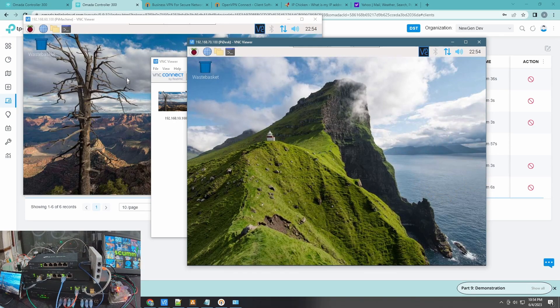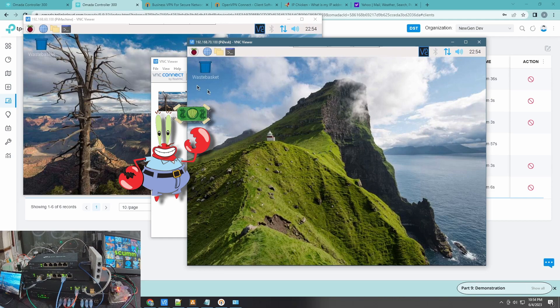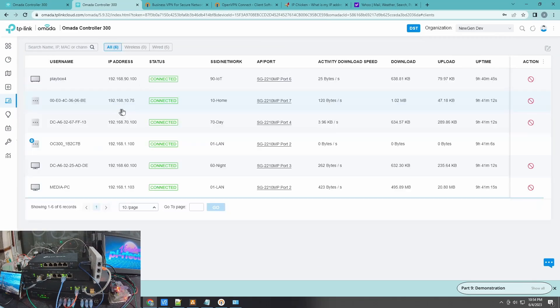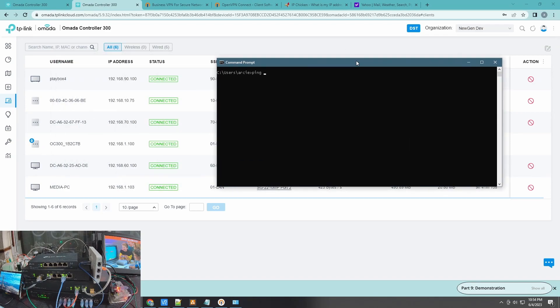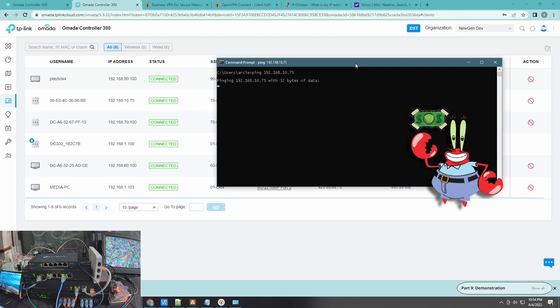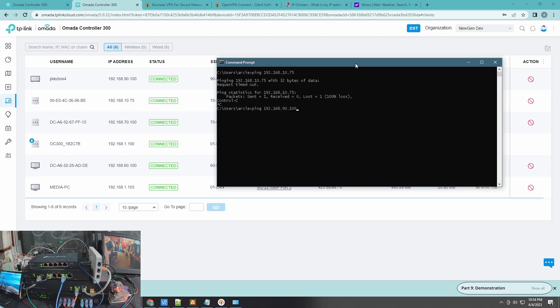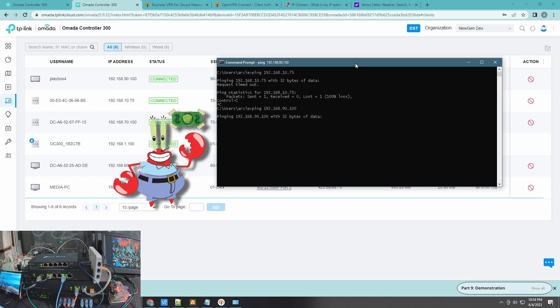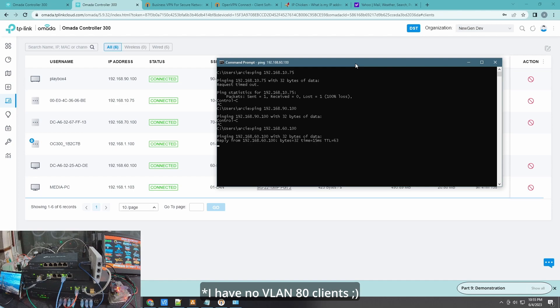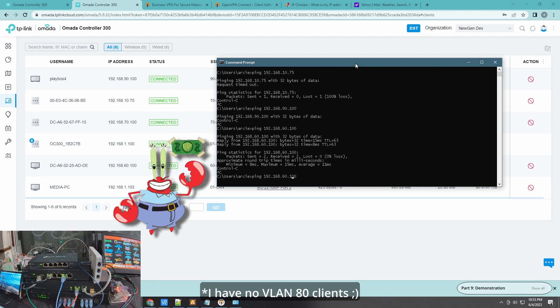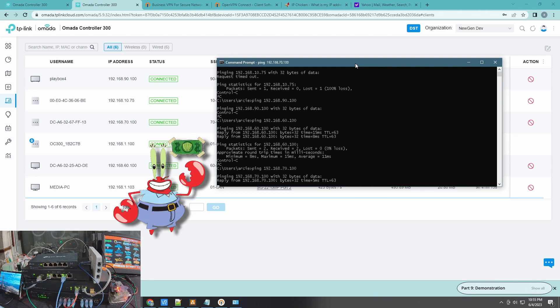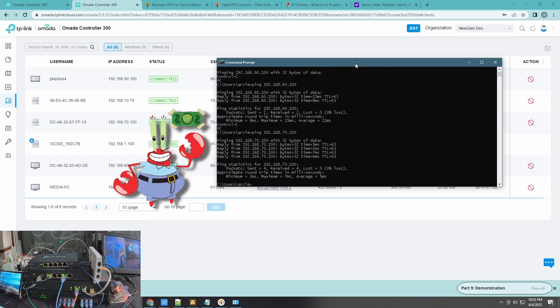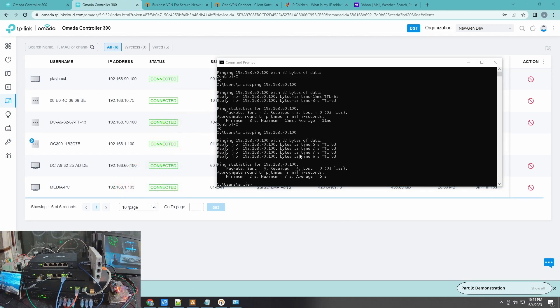If I ping my other clients in here, like the 10.75, this one shouldn't work because it's in VLAN 10. 90.100 shouldn't work as well because it's in VLAN 90. However, we can ping VLAN 80, 60.100, VLAN 70, and that should be fine as well.